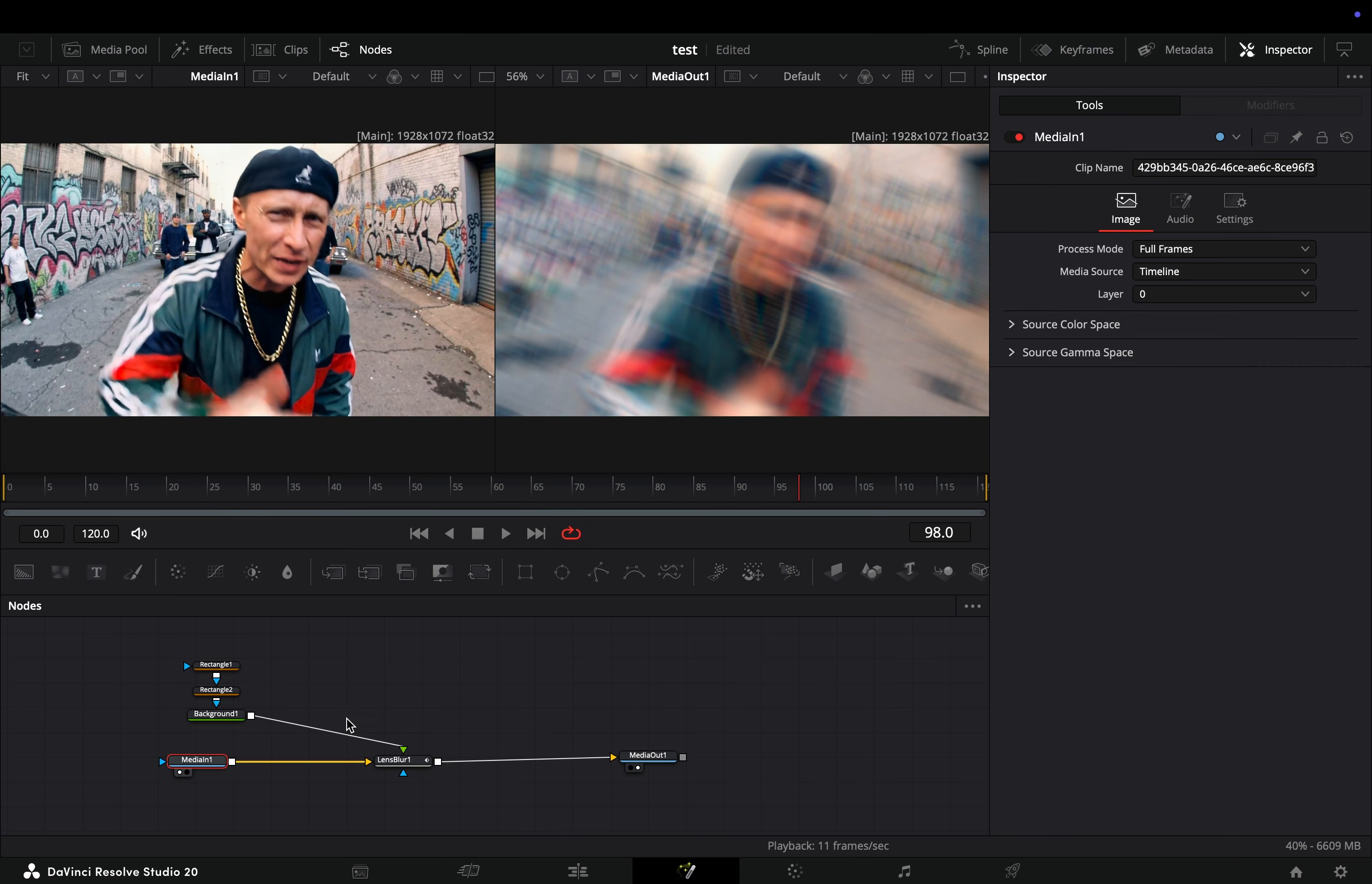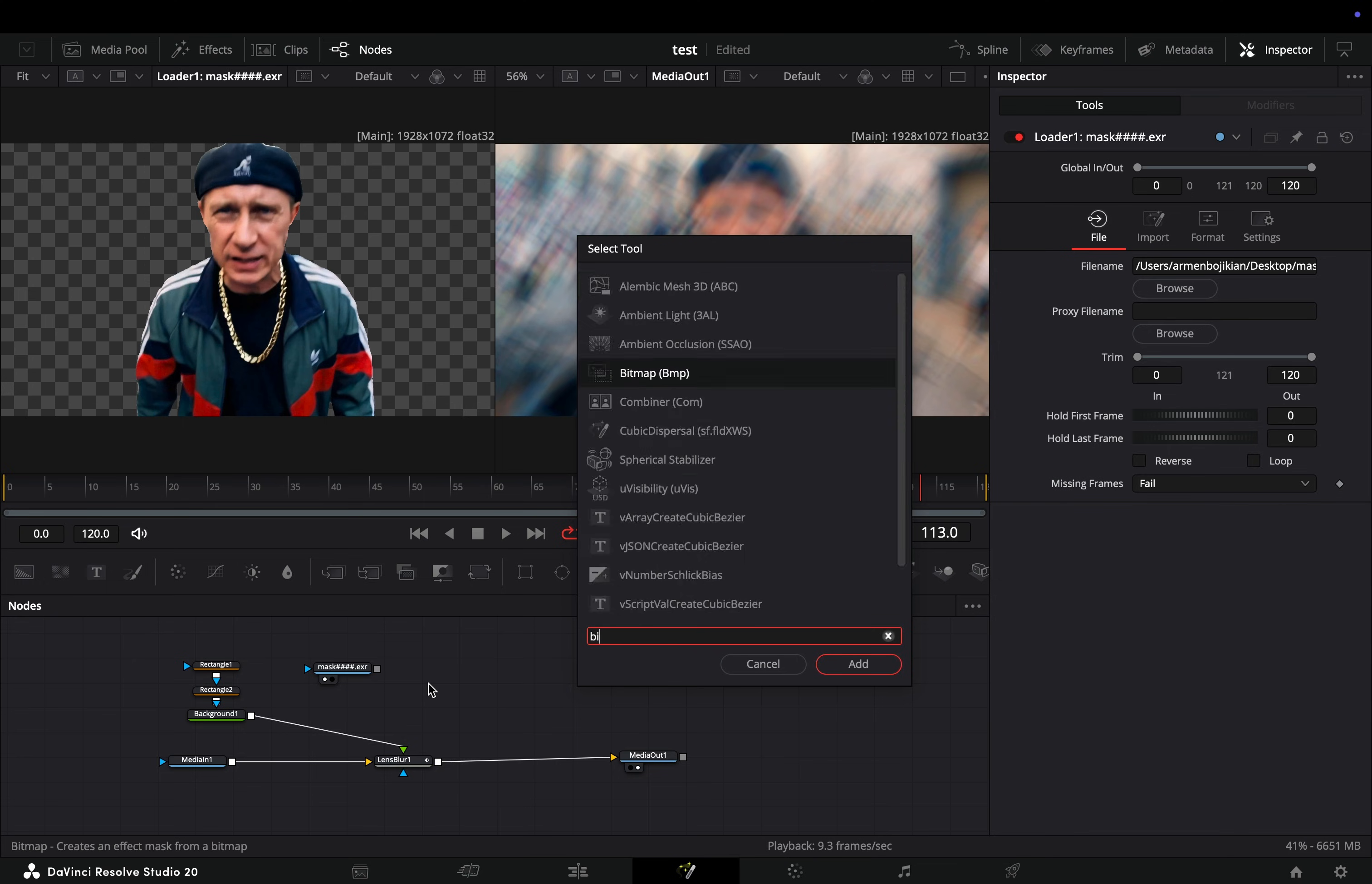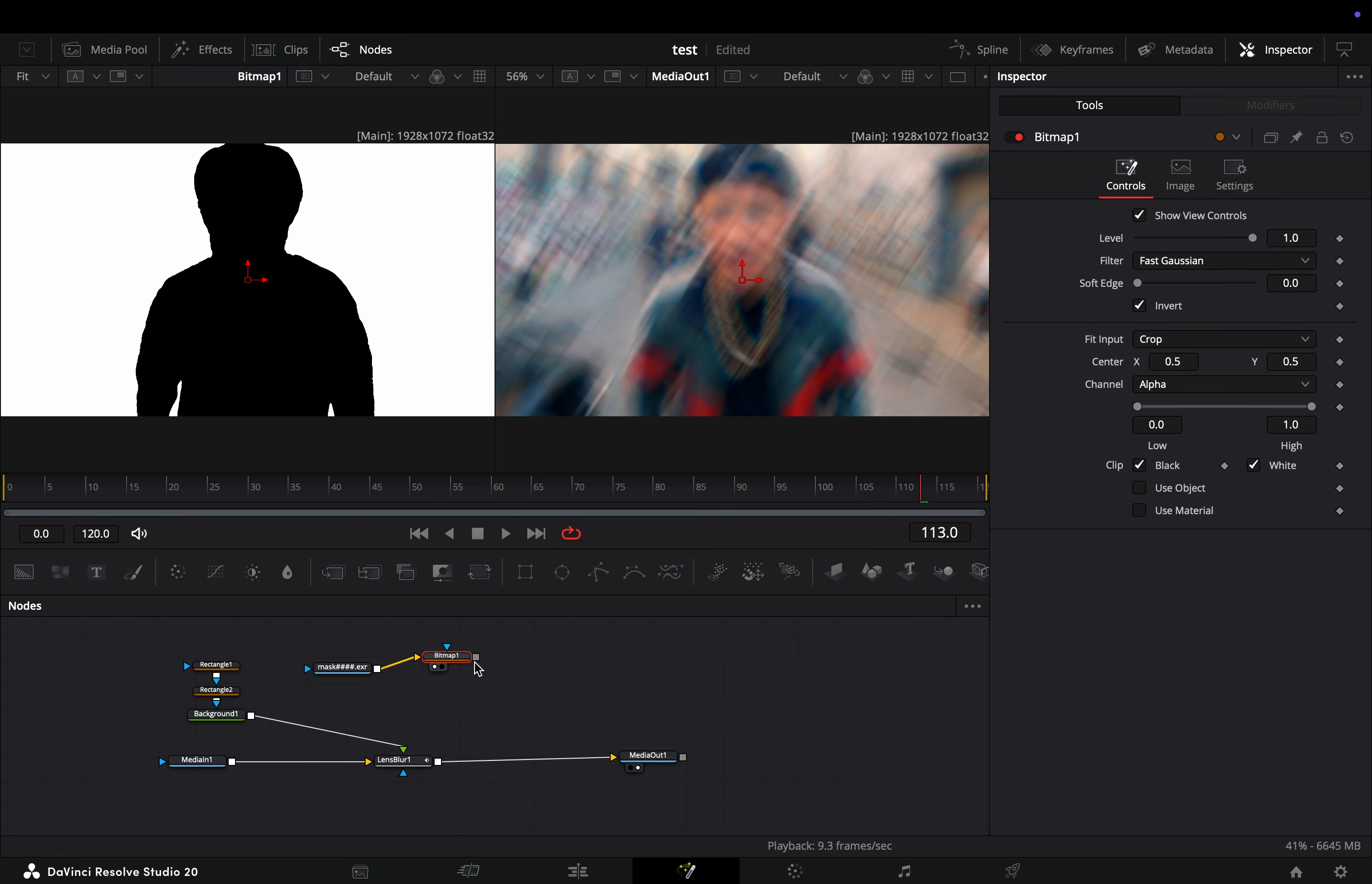Delete the mask, bring a loader node and choose your saved file. Add a bitmap node in empty space and connect your mask to the yellow point of the bitmap. Check the invert box and connect this to the blue point of the lens blur.